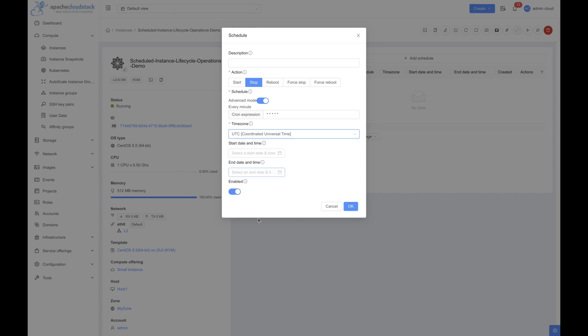You can also set the start and end date for the schedule. This defines the duration for which the schedule will be active. For this demo, we will leave it empty.